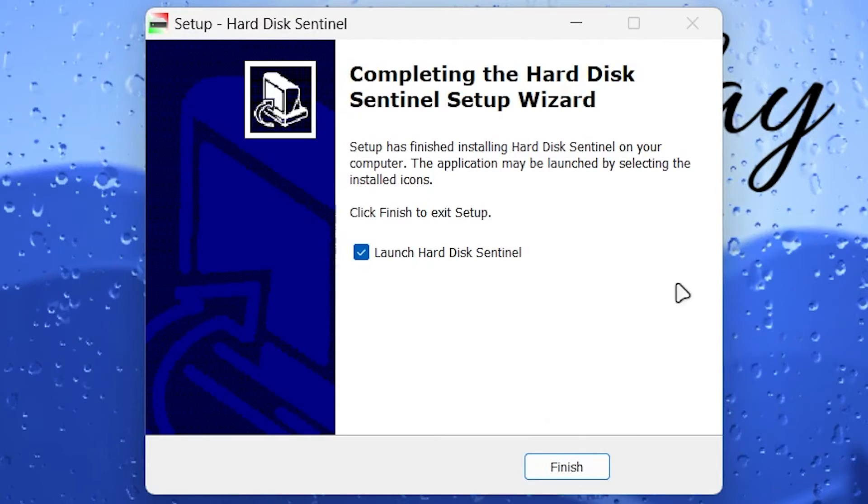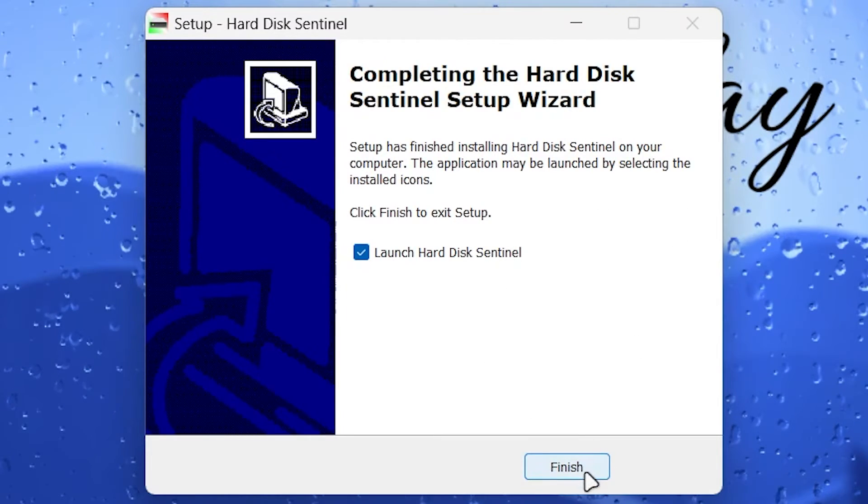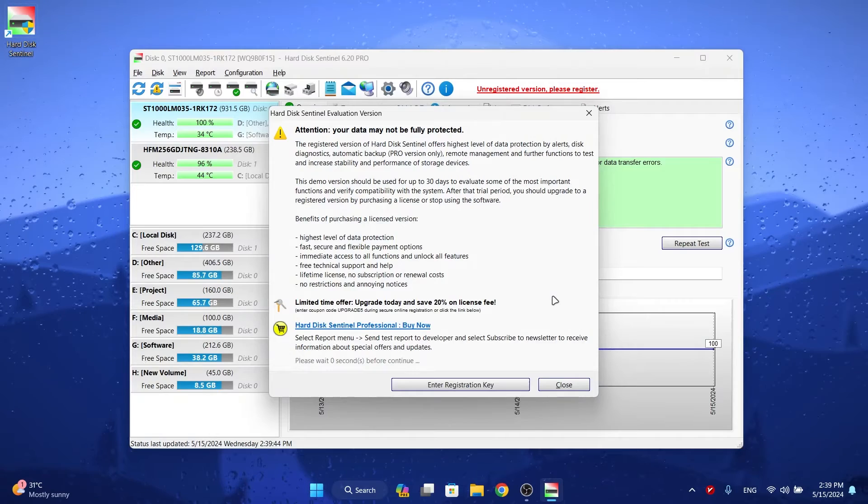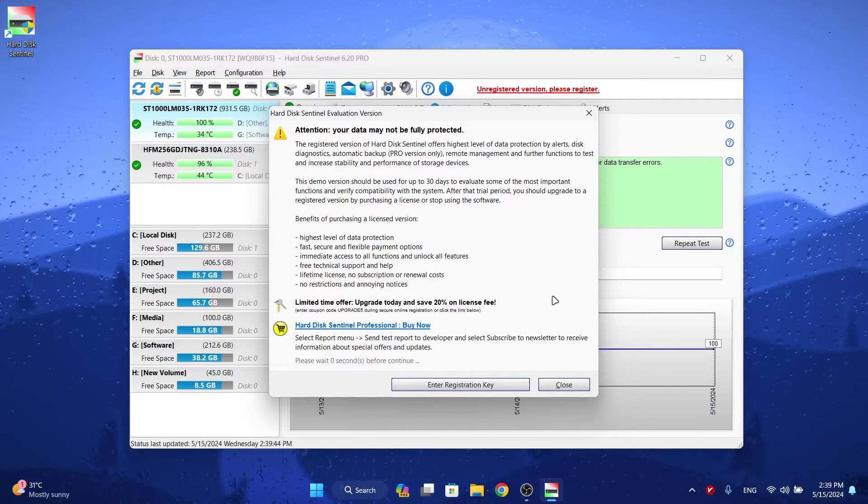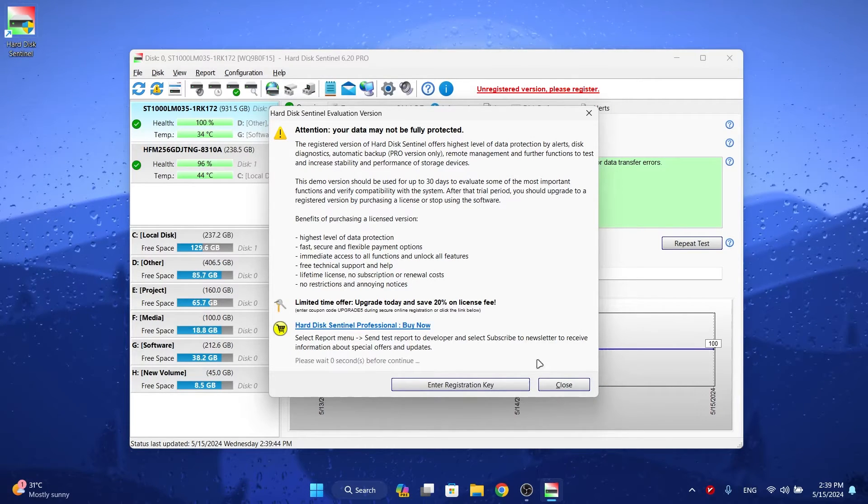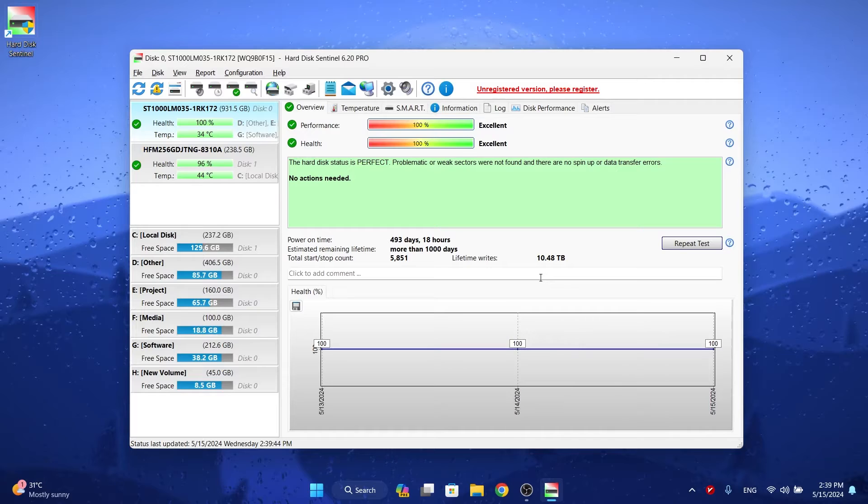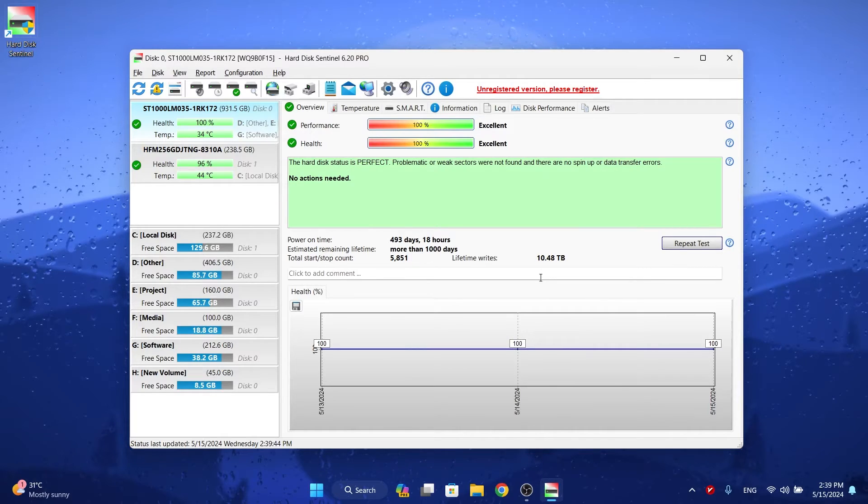Now click Finish. After the program is opened, close the activation message.